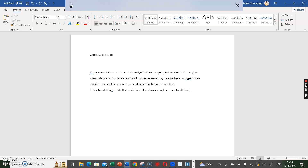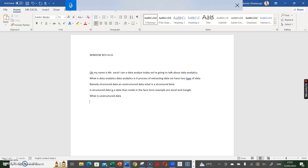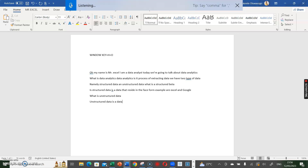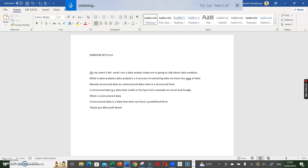Let's look at unstructured data. What is unstructured data? Unstructured data is a data that does not have a predefined form. Thank you, Microsoft Word, for helping me to type this.